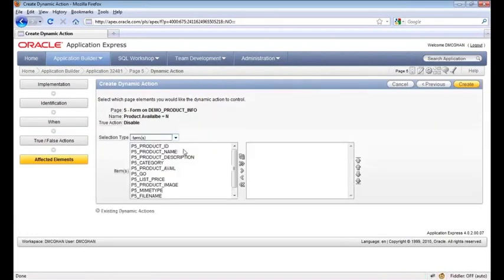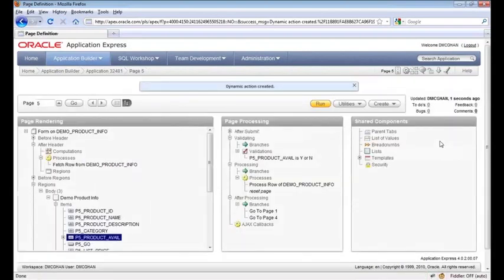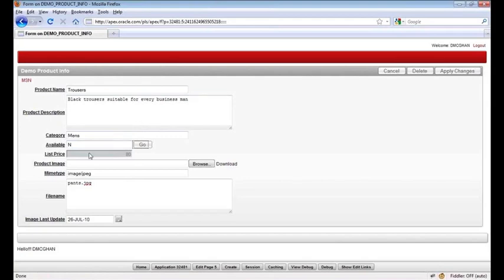Select what we want to do — we're going to work with an item, and it's the list price; that's what we want to disable. Once we're done, we can run it. It's currently Y; we change it to N. When I move away from the field, list price is now disabled. So we didn't write a single line of JavaScript code, and yet we got the effect we were looking for.